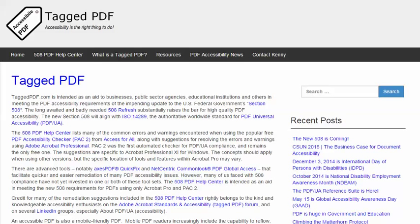Hello, this is Kenny Moore from TaggedPDF.com, continuing a series of short tutorials intended to help optimize PDF documents for assistive technology and mobile device users by meeting the new PDF accessibility requirements of the 508 refresh.